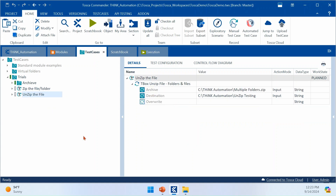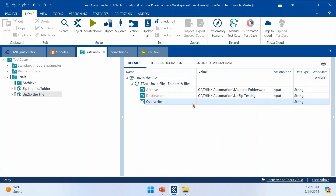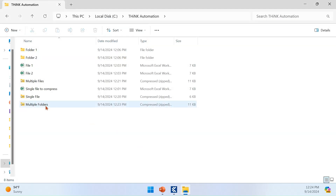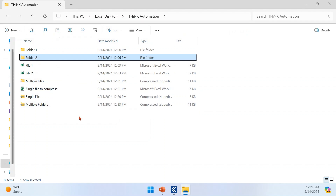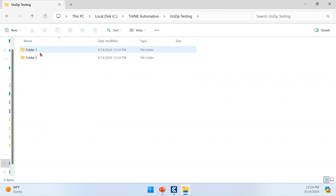Now let's move to the second part: how to unzip. To unzip a file, you provide the Archive Path — that is the path to your zip file — and the Destination Path where the contents will be extracted. You can also set Overwrite to true based on your scenario. I have the MultipleFolder zip file from the earlier execution and I'm going to extract it into a folder called UnzipTesting. After execution, you can see that the UnzipTesting folder is created with Folder One, Folder Two, and all the Excel files extracted successfully.